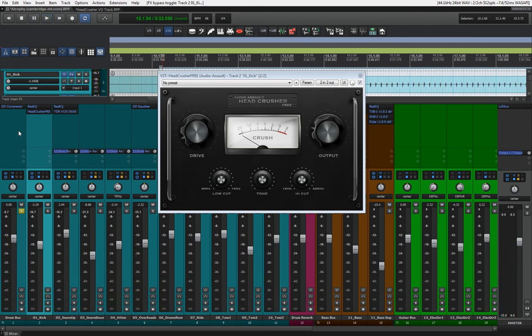To me it sounds like a decent distortion for a kick. It can probably work on some other things, probably a snare, maybe even a bass DI or something like that.